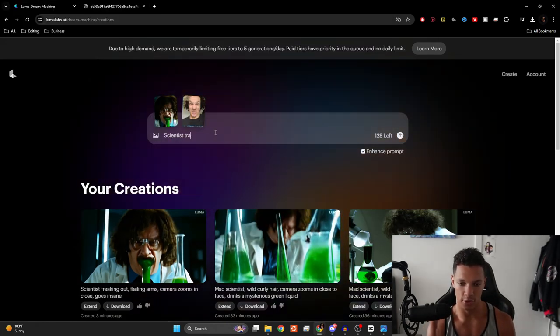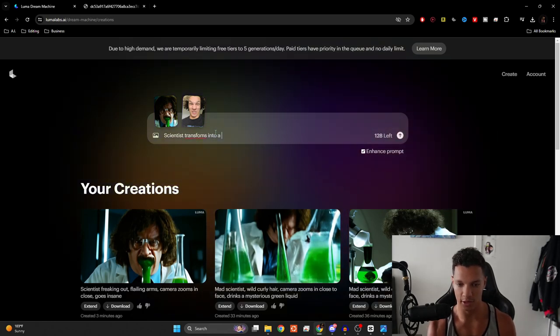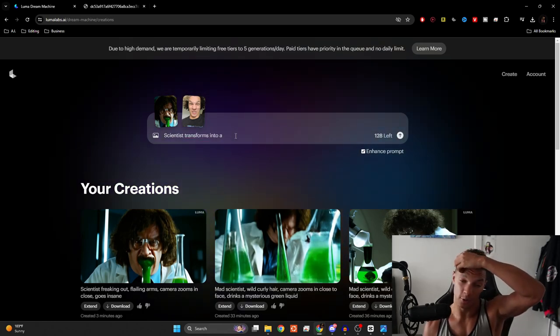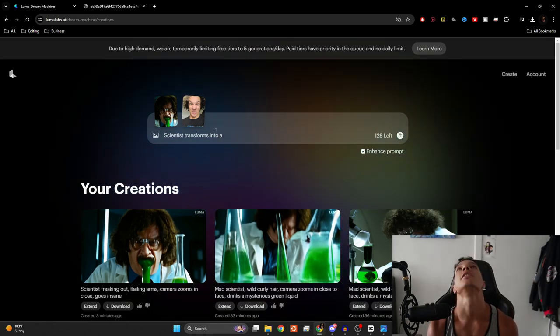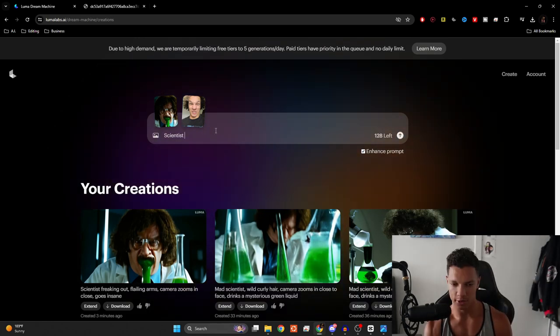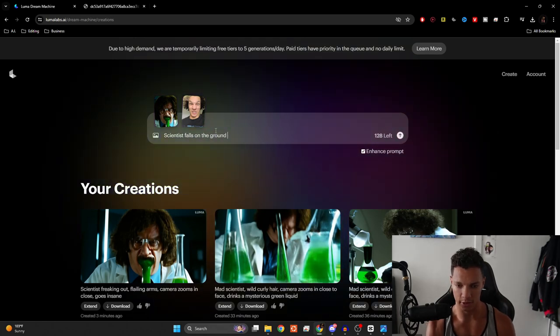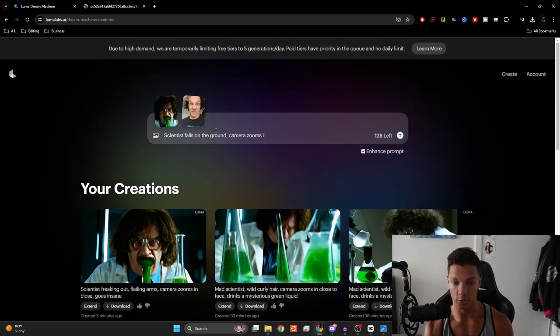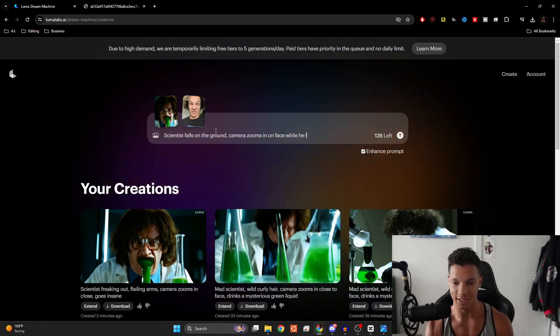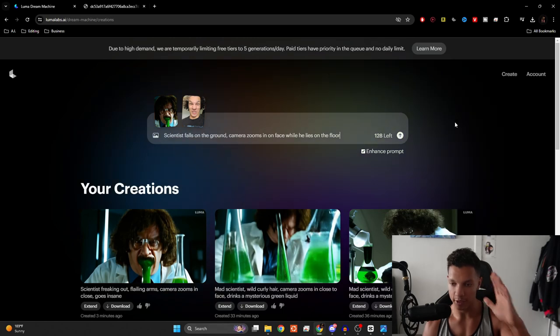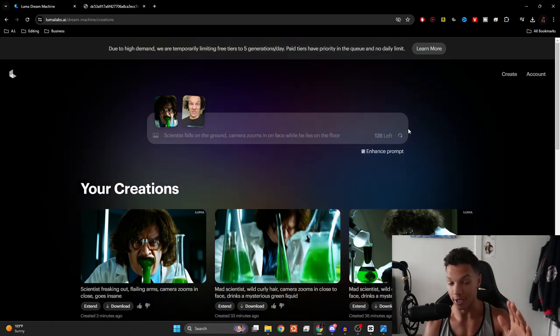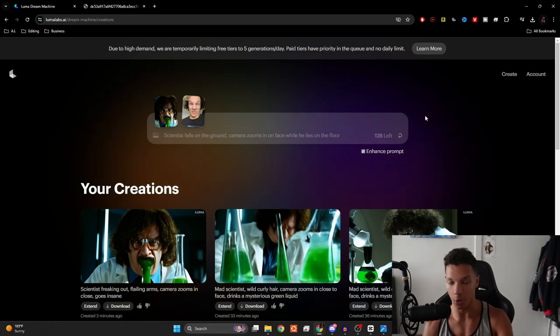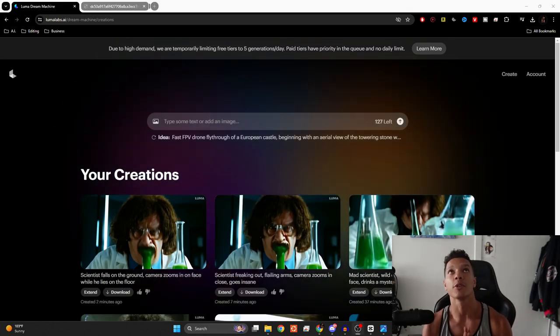Scientist transforms into a scientist transforms into a crazy dude. Let's do scientist falls on the ground camera zooms in on face while he lies on the floor. Hopefully, this is a little bit more along the lines of what we want because I don't even know what that was. That was terrifying. Please don't be nightmare fuel.